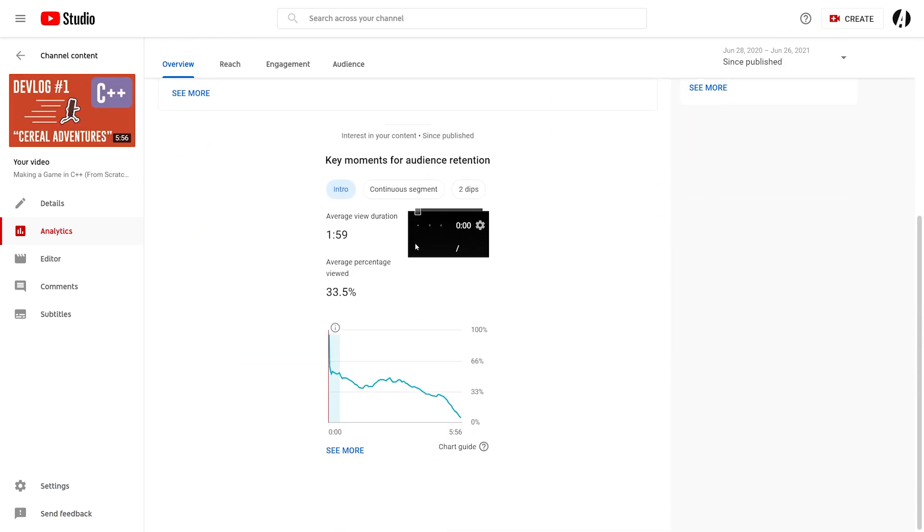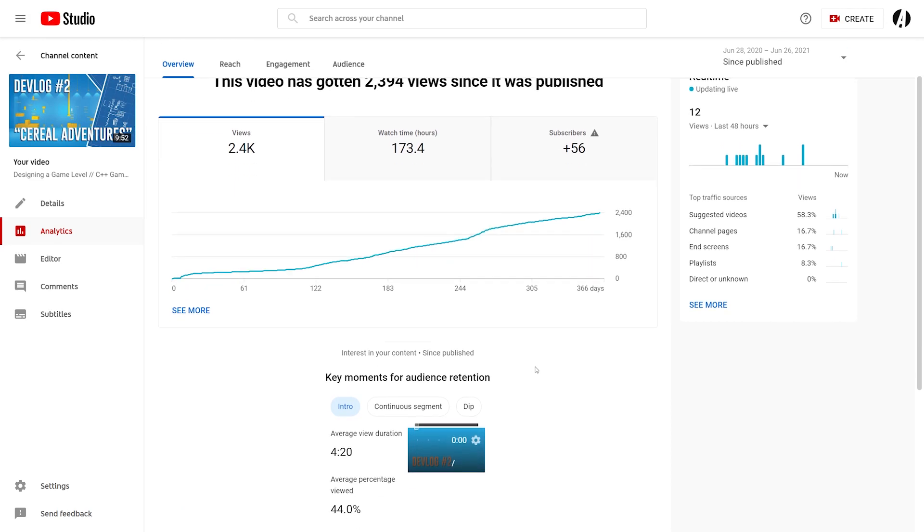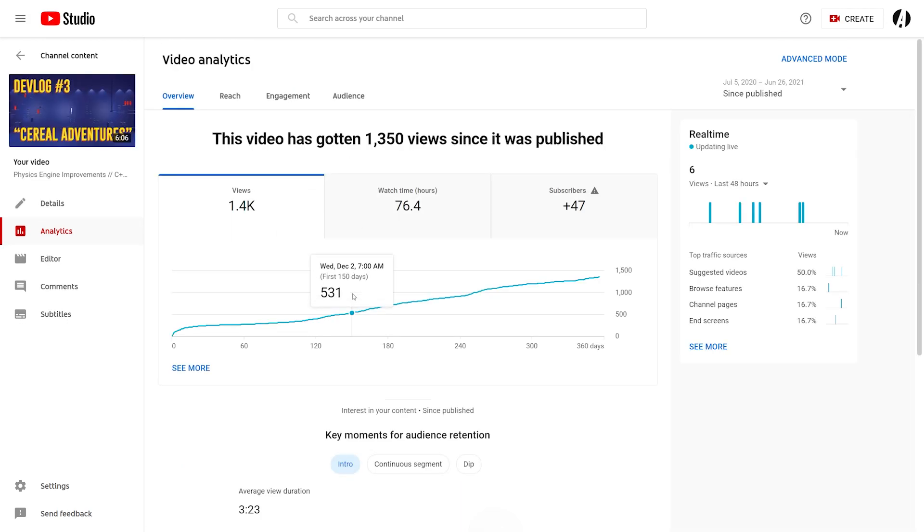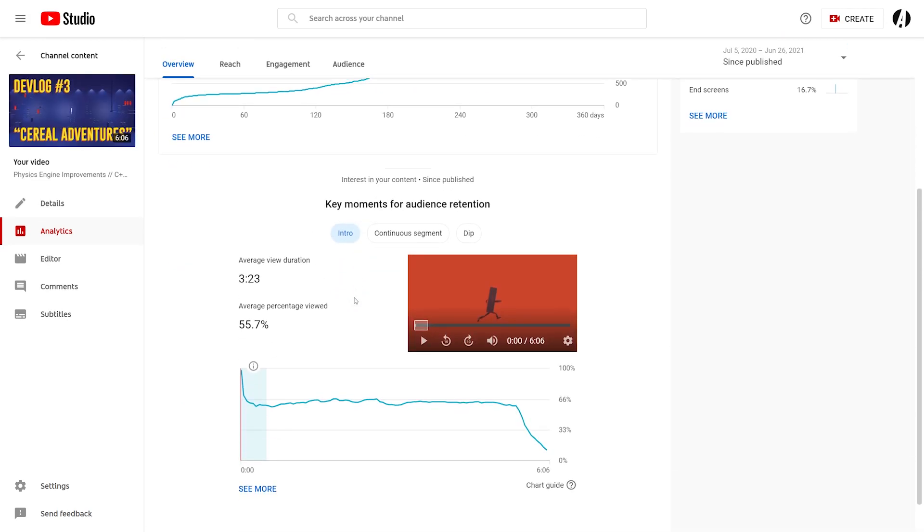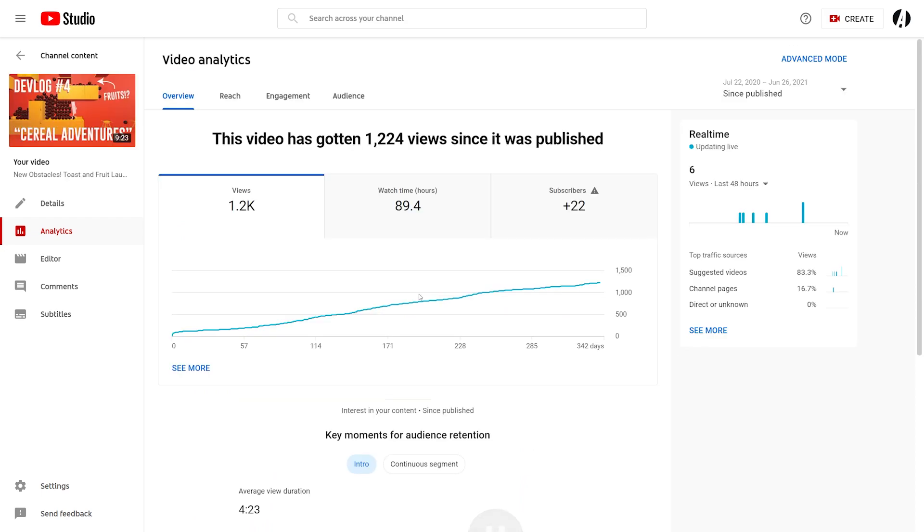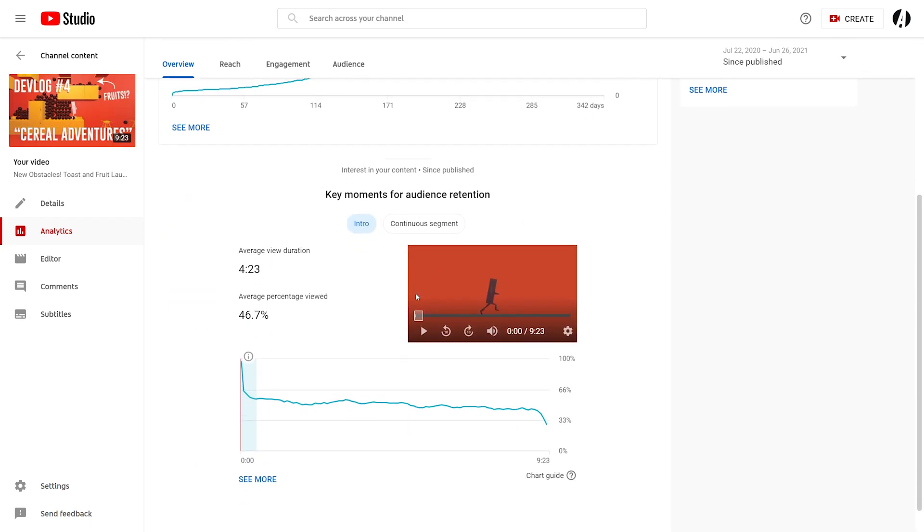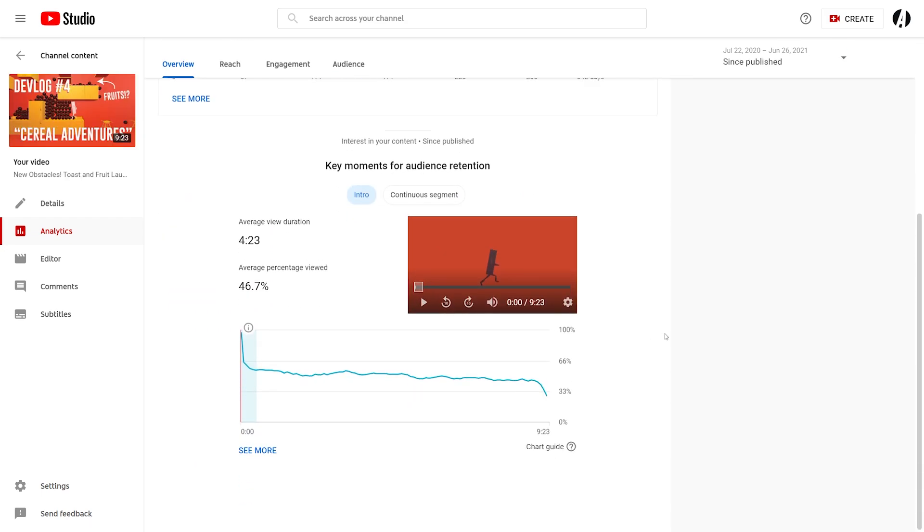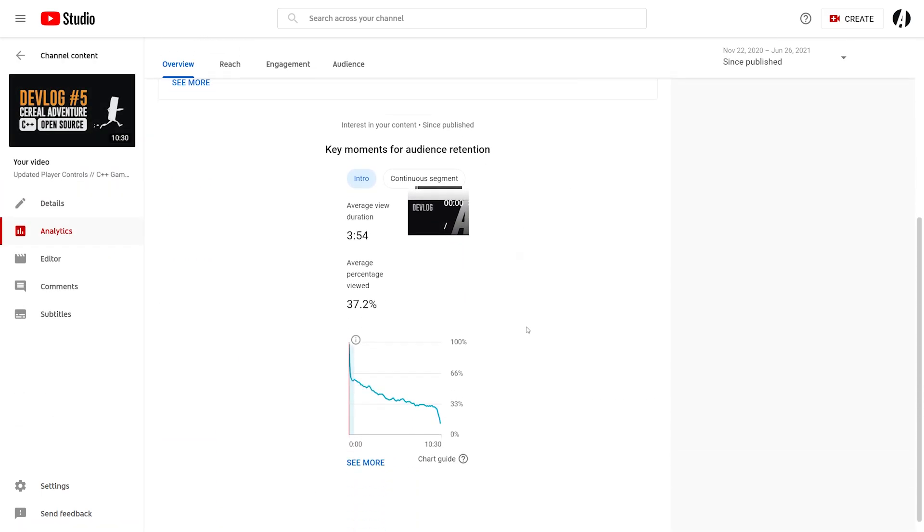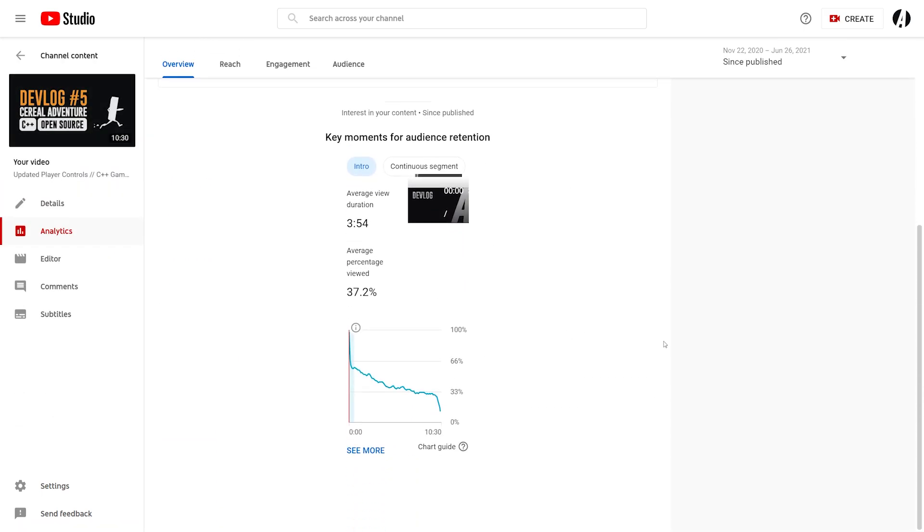Audience retention is the metric I've tried hardest to optimize, either by making my videos more concise or pushing myself to make more interesting content. These are the audience retention charts for all 11 of my videos. You can pause the video and study them if you want.